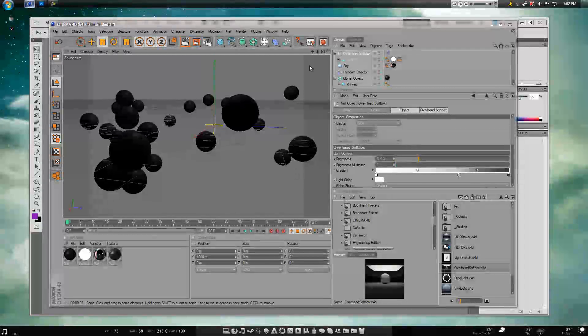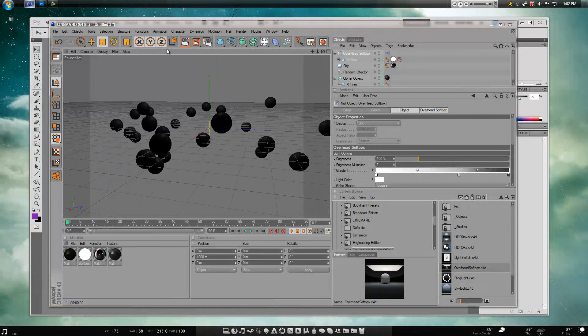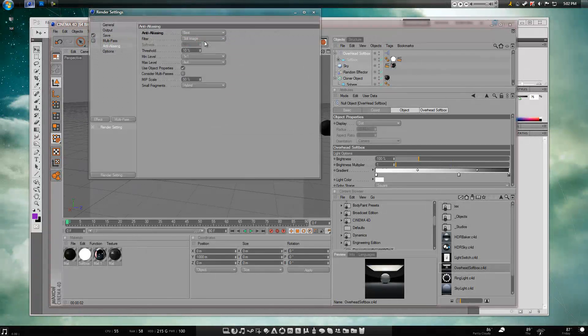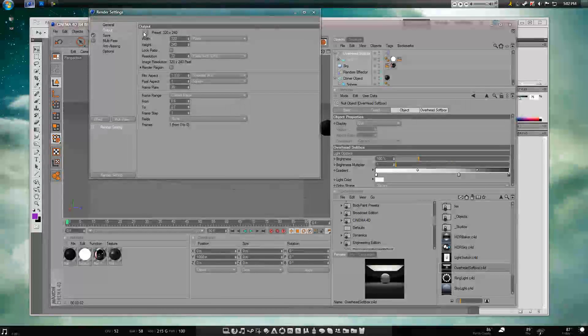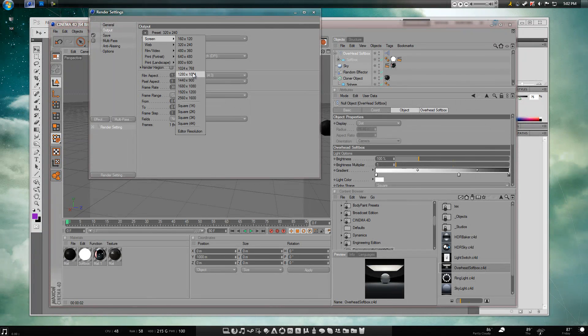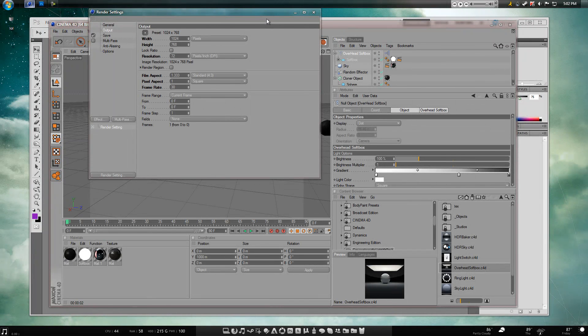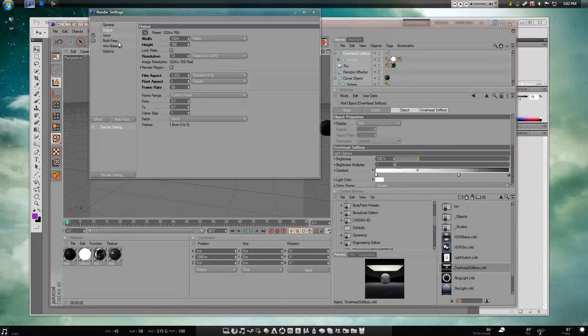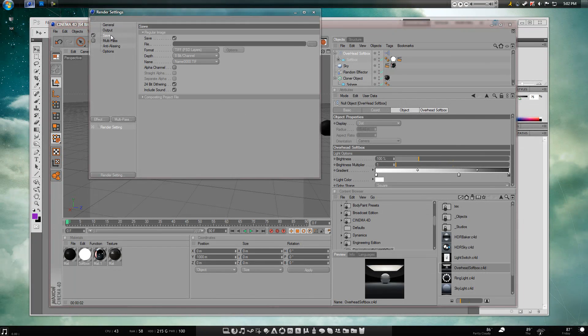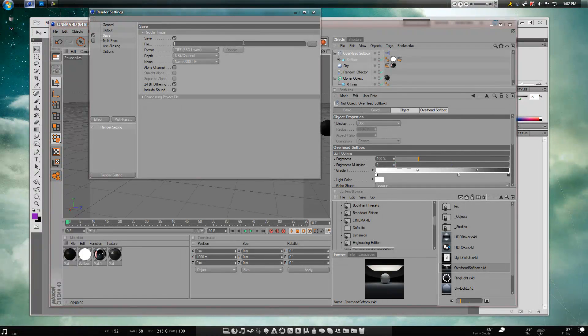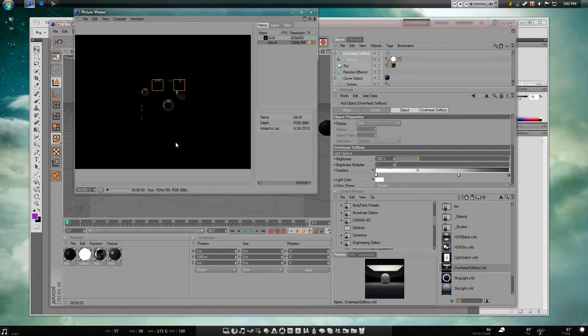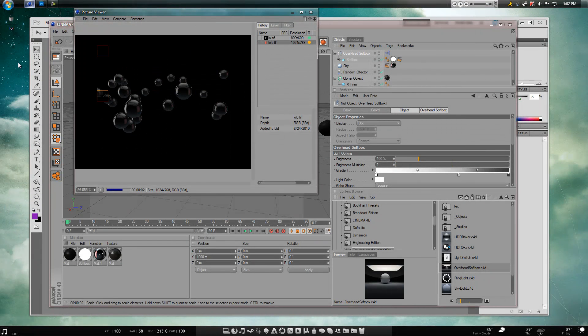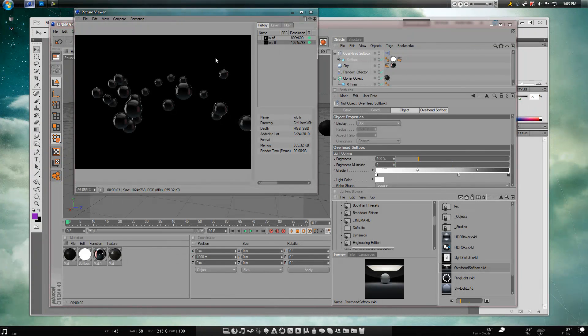So say you wanted to drag this, let me make this a little bigger. Say you wanted to drag this onto a photo, have some cool effects. You'd do this, you'd save it. Let's just put LOL. Okay, alpha channel, straight alpha and then hit render.